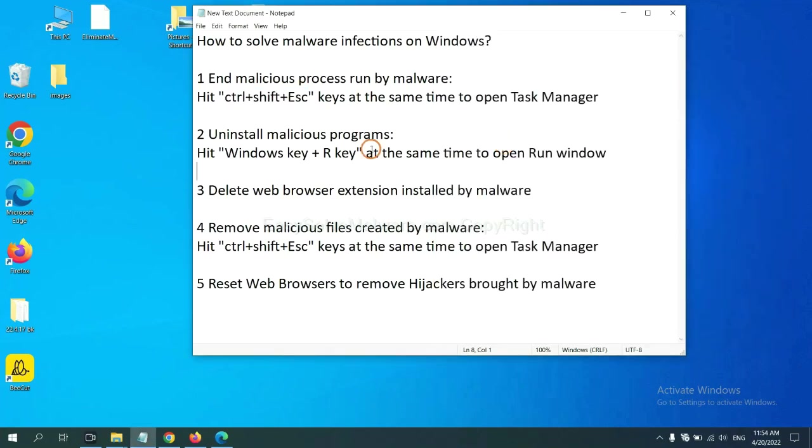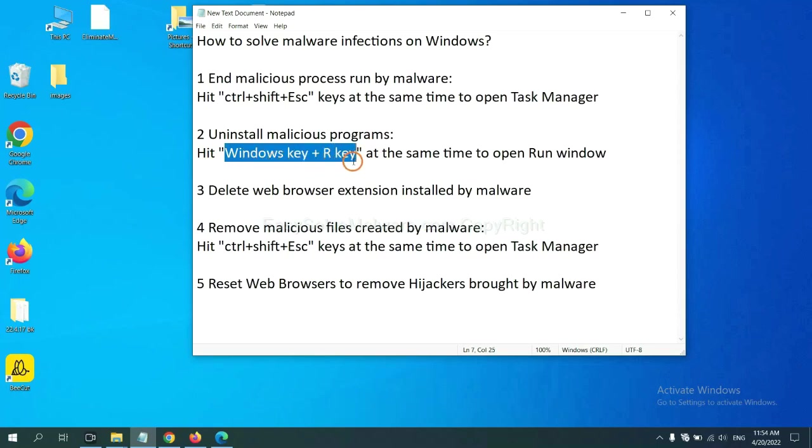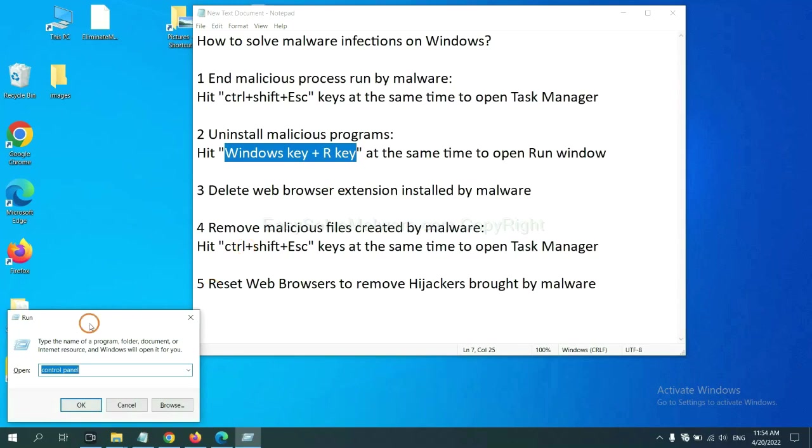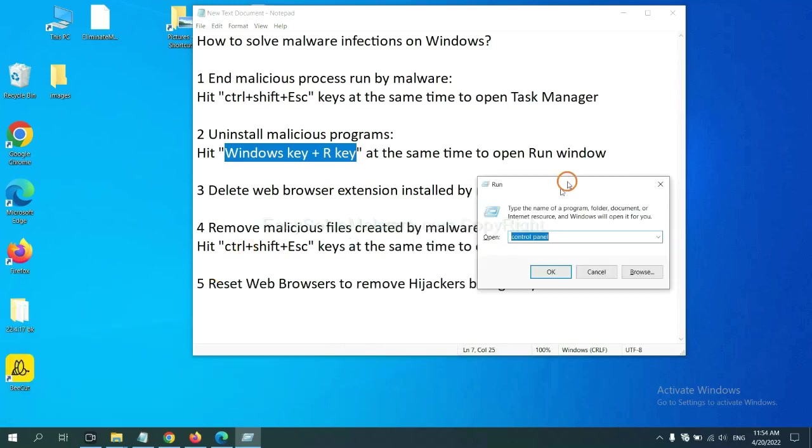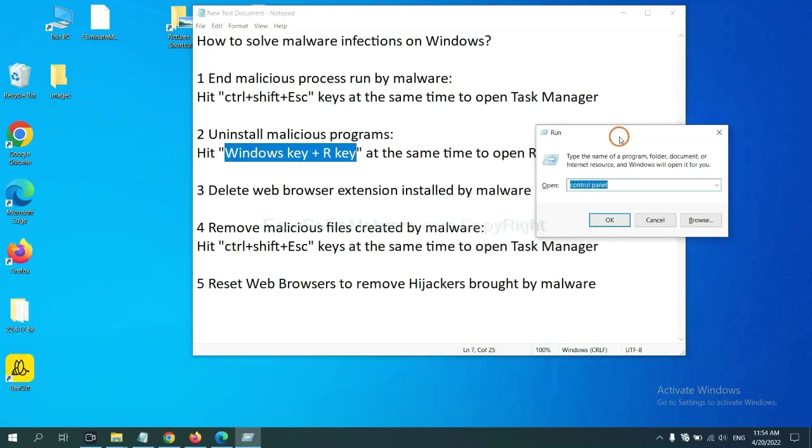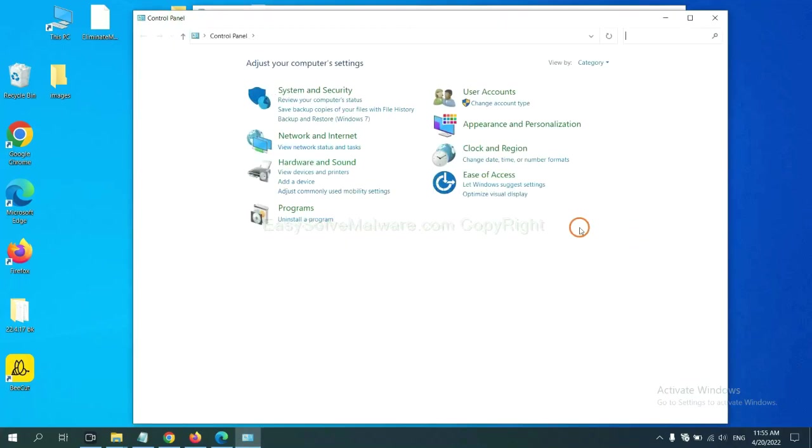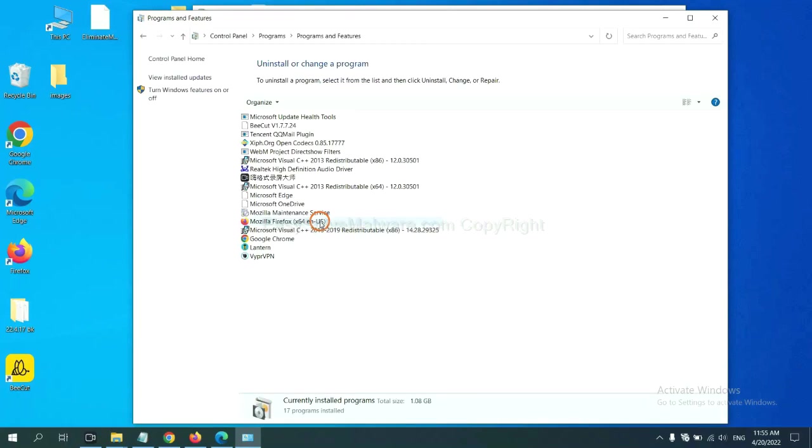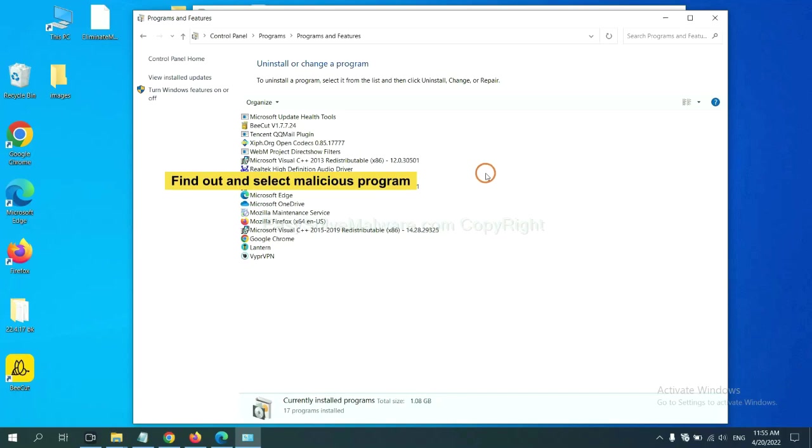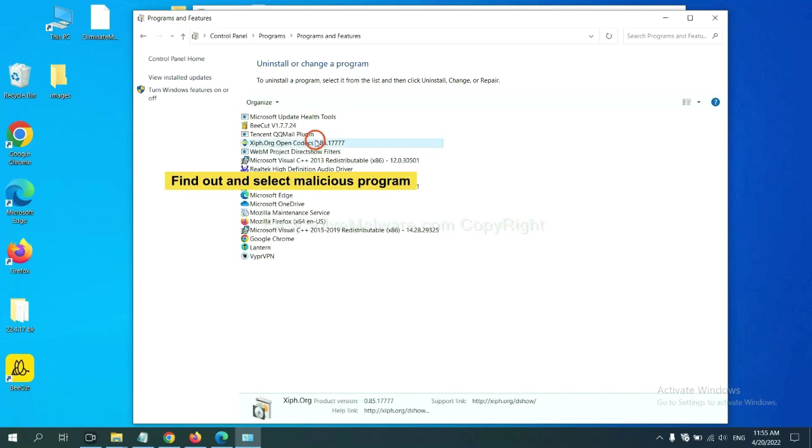Next, we need to uninstall malicious programs. Please hit Windows key and R key at the same time. Now you can see a run window come out. You need to input Control Panel and click OK. And then click Uninstall a Program. Now find out a dangerous program or suspicious programs, select it, and click Uninstall.